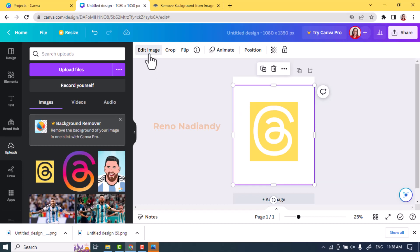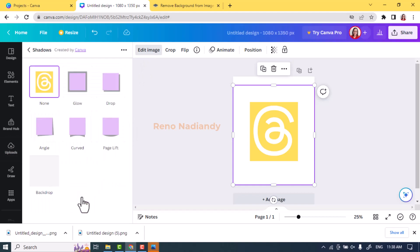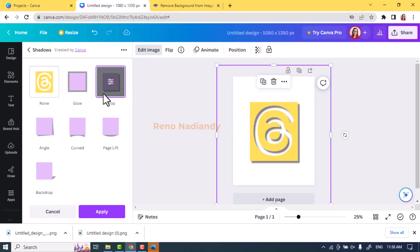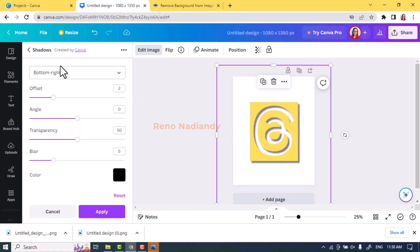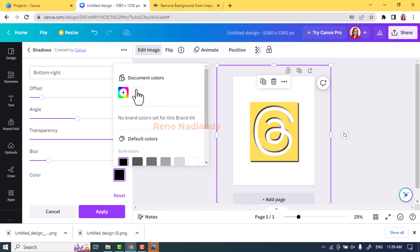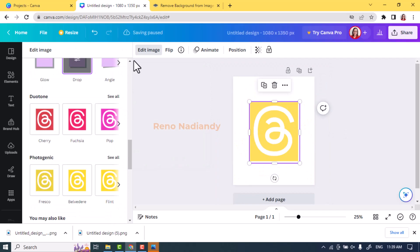Go to Edit Image — I'm using the old editor here — then choose Shadow and then choose Drop. Tap it once again: direction is bottom right, offset is 1, angle is 0, transparency set to 90, blur set to 4, and the color set to white. Then tap Apply and wait until it becomes a checkmark.